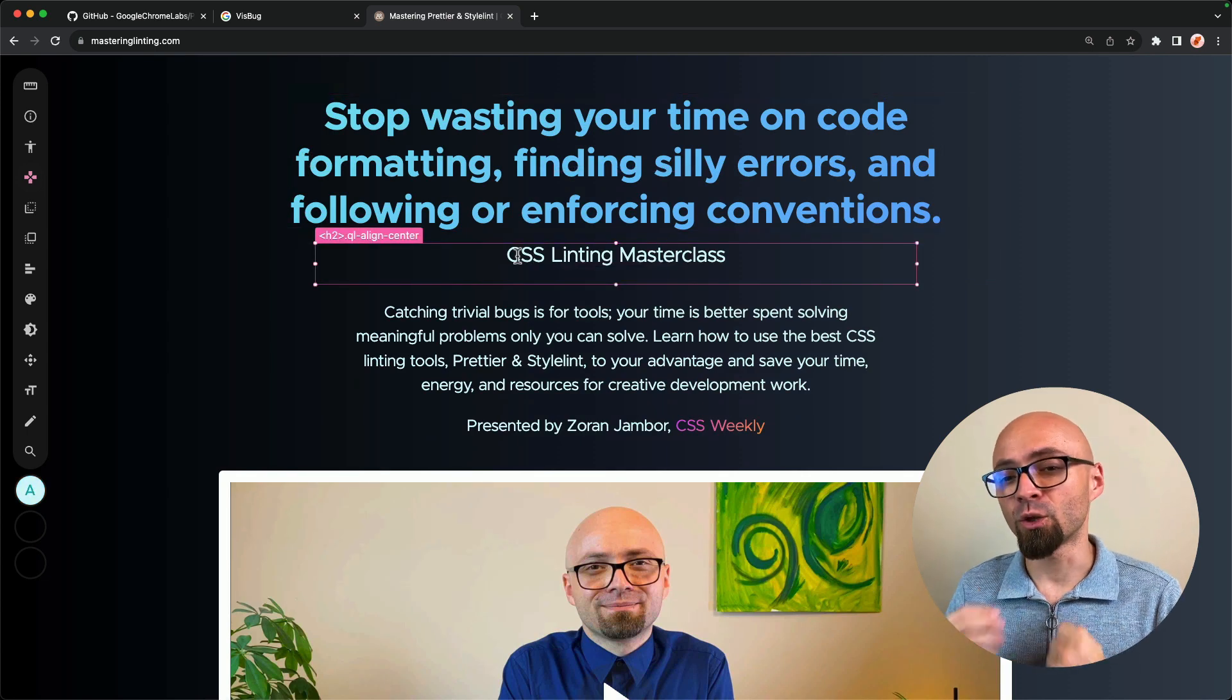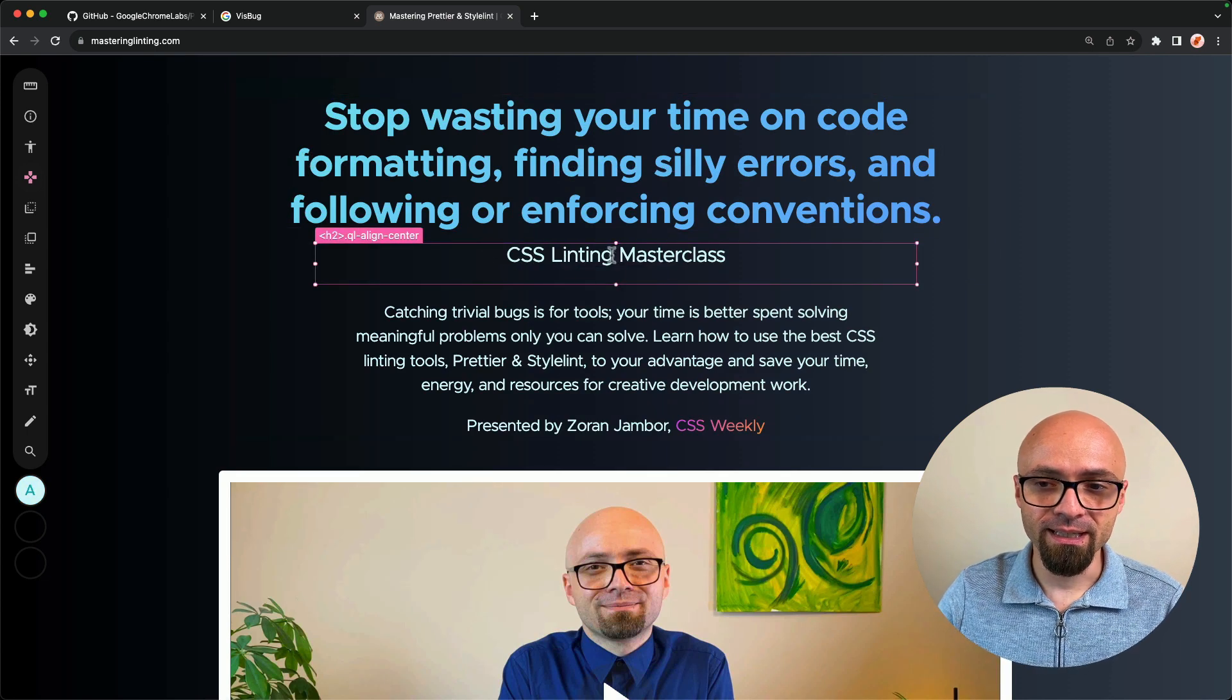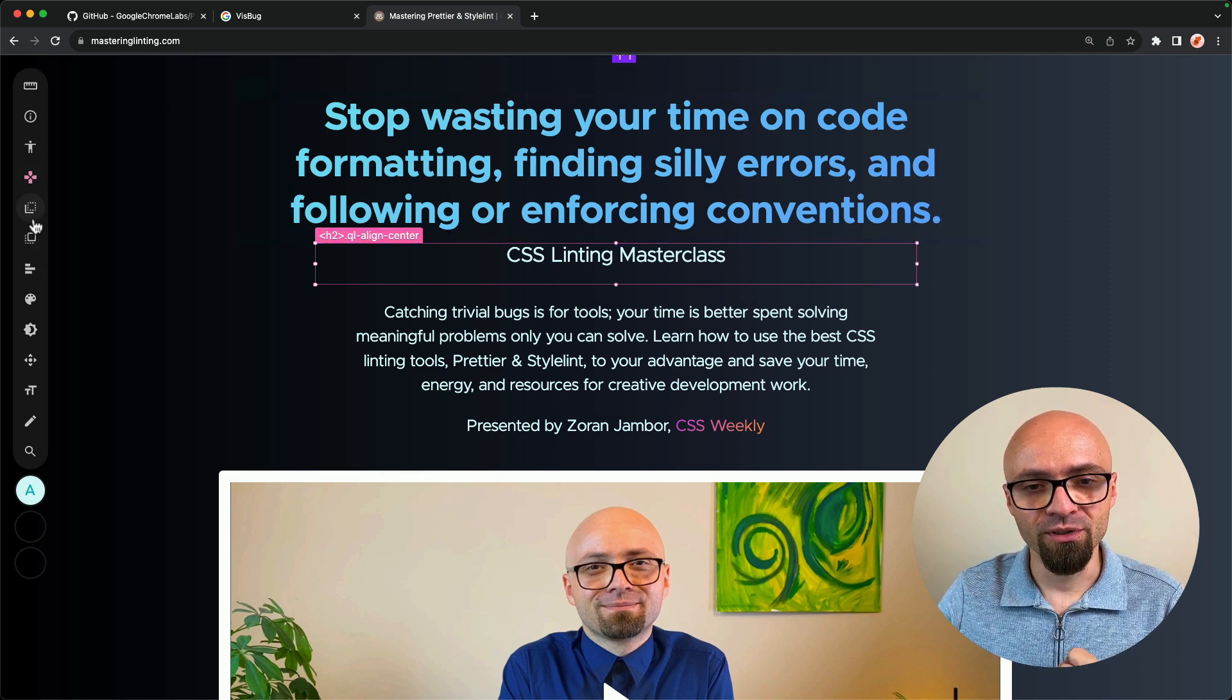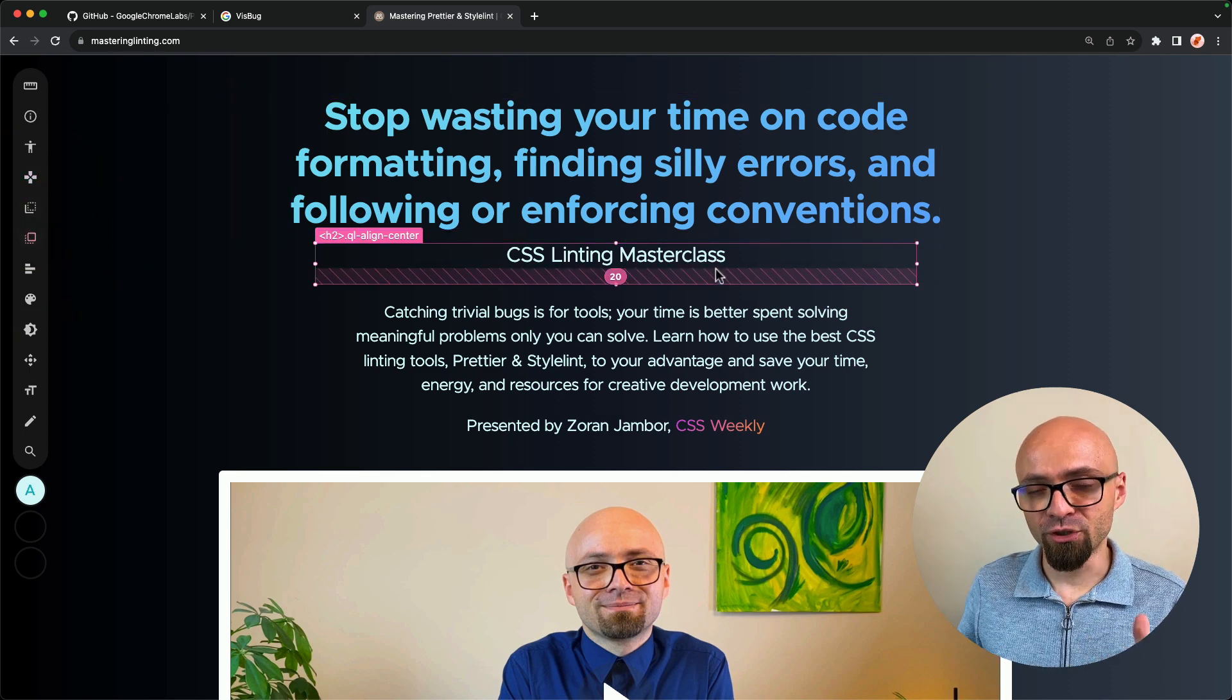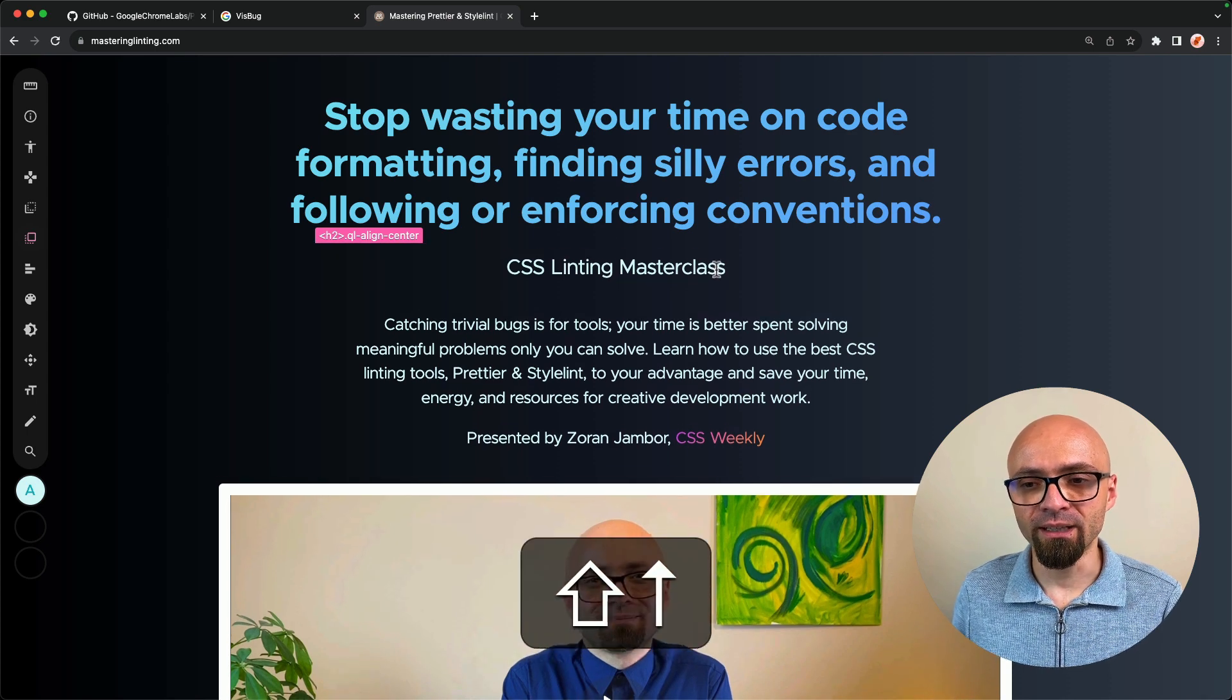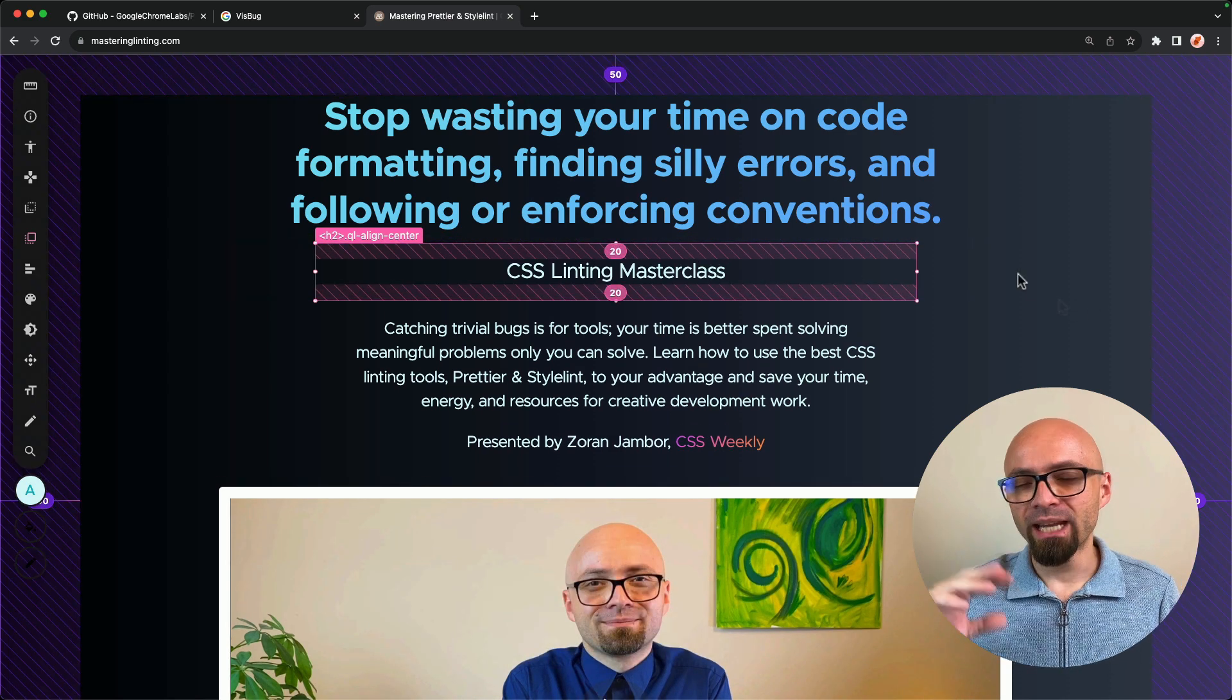And now I'm thinking I want to increase the padding here because this is a little bit too close to this text here. So I will select my padding tool. And I will just add top padding by holding down the shift key. I will add 20 pixels padding top. There we go.